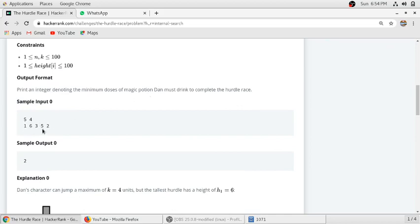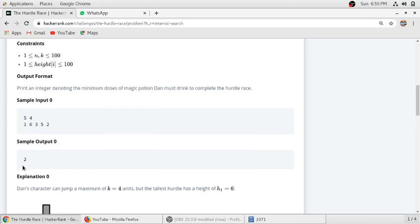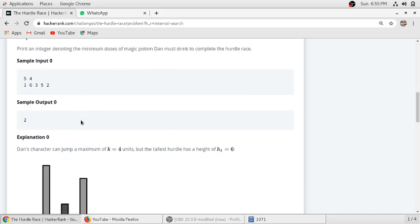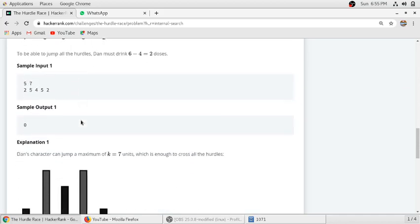Basically we have to find the maximum number in this array which is six and it contains five number of elements. Here is five and four is the maximum height Dan can jump, so the output will be six minus four equals two. So we need two magic potion doses to complete this race.